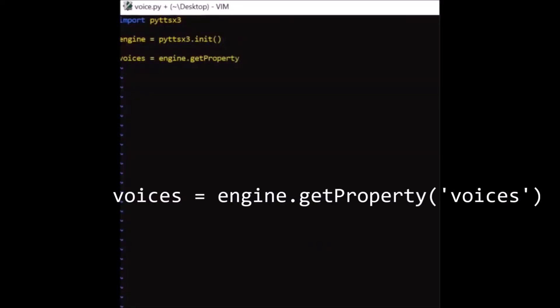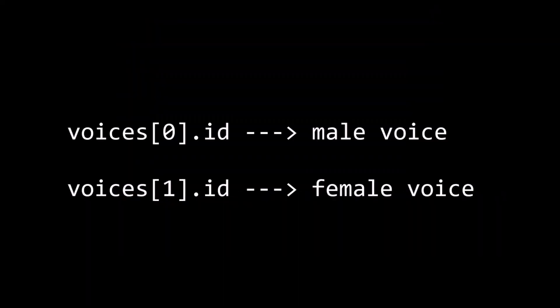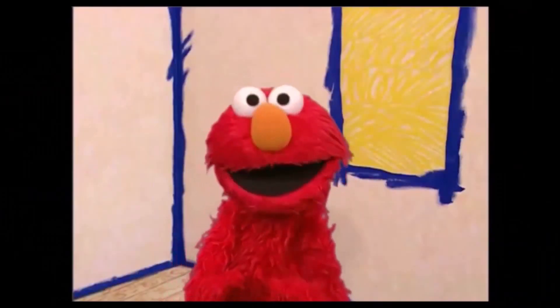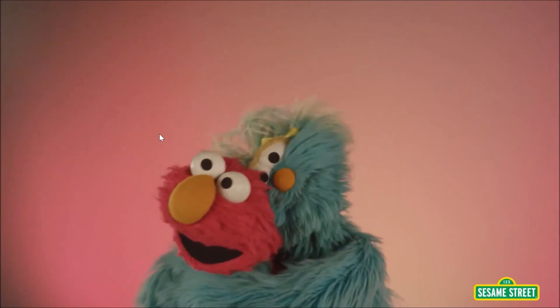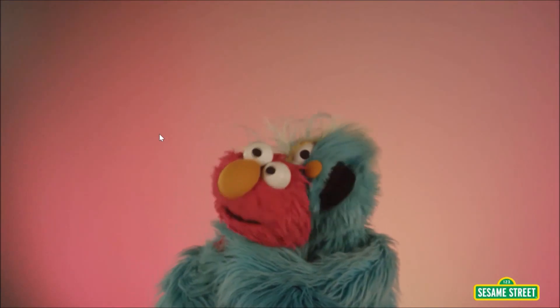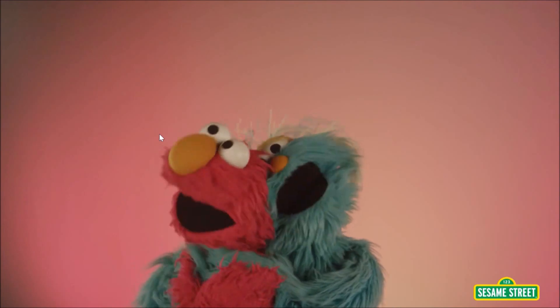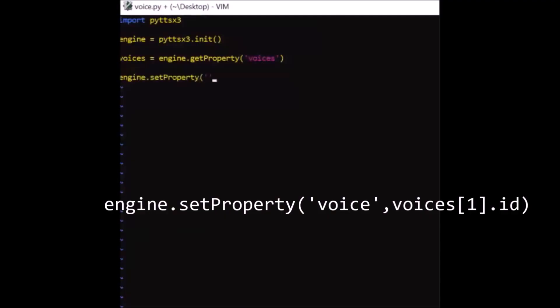Here we can adjust the voice settings by accessing the voices key. Choose 0 for a male voice or choose 1 for a female voice. Elmo wants a lady friend, so Elmo will choose the female voice setting.